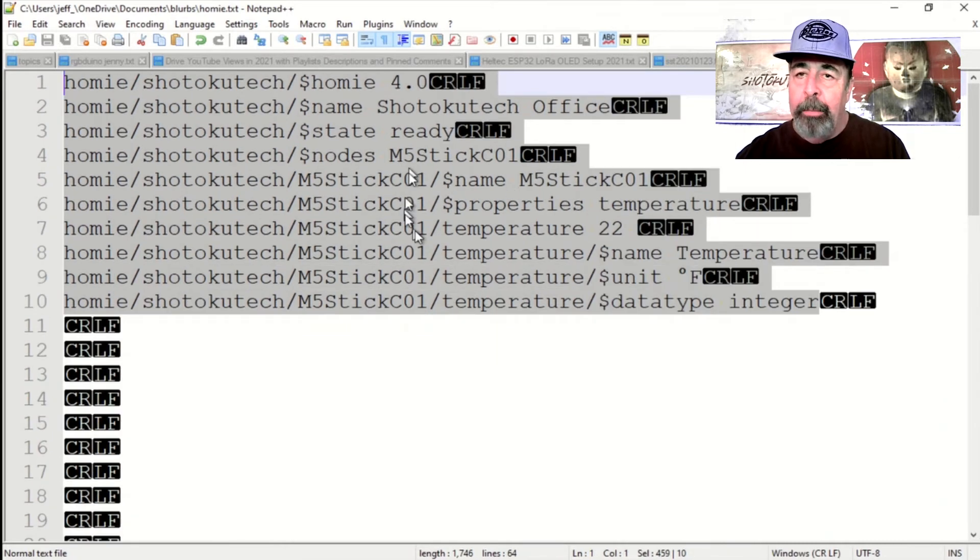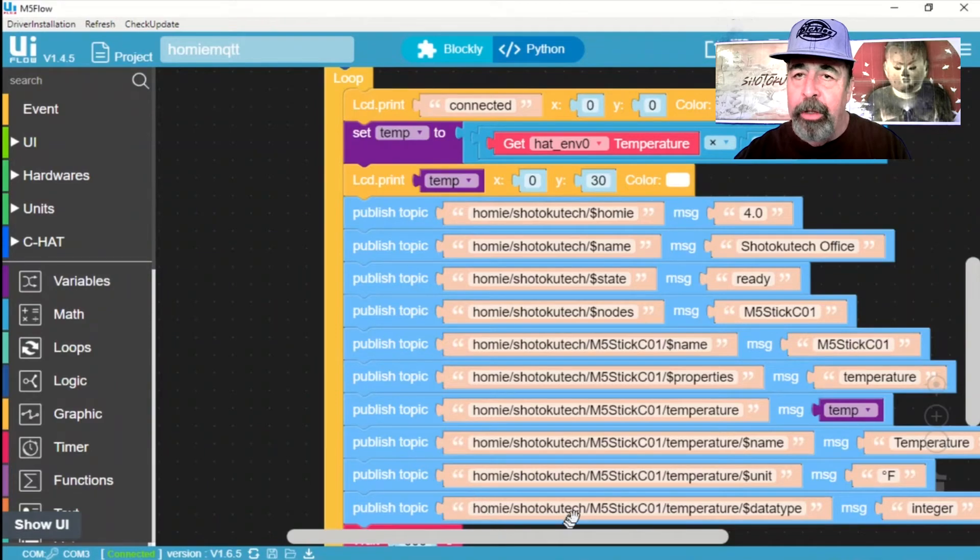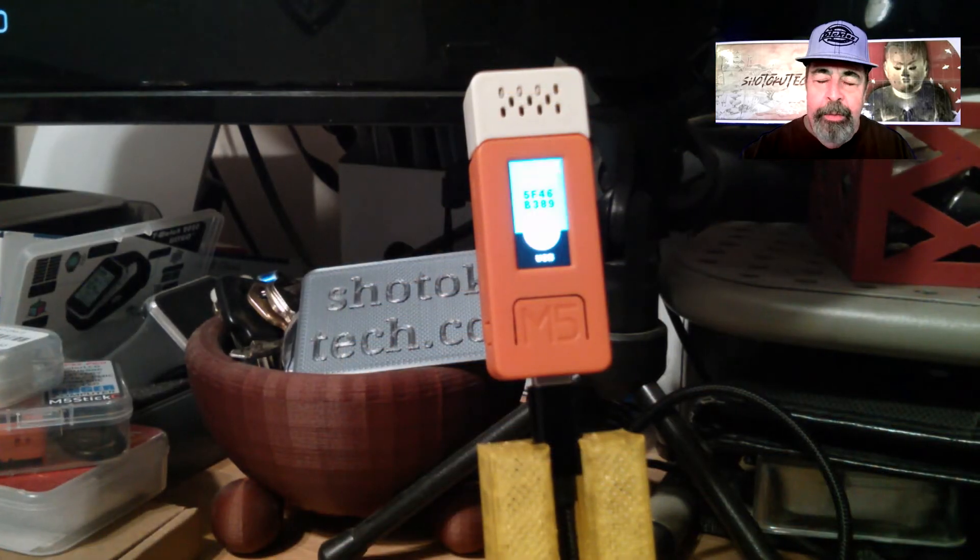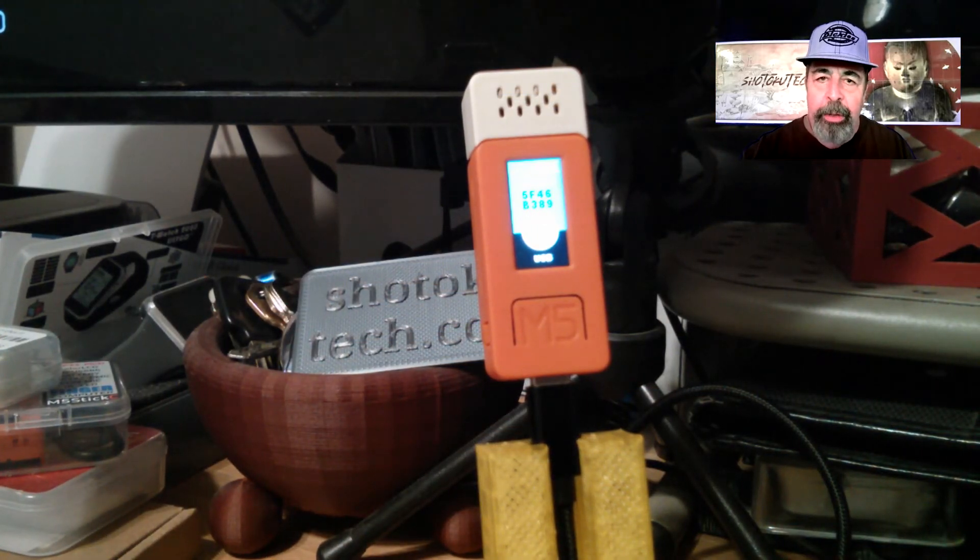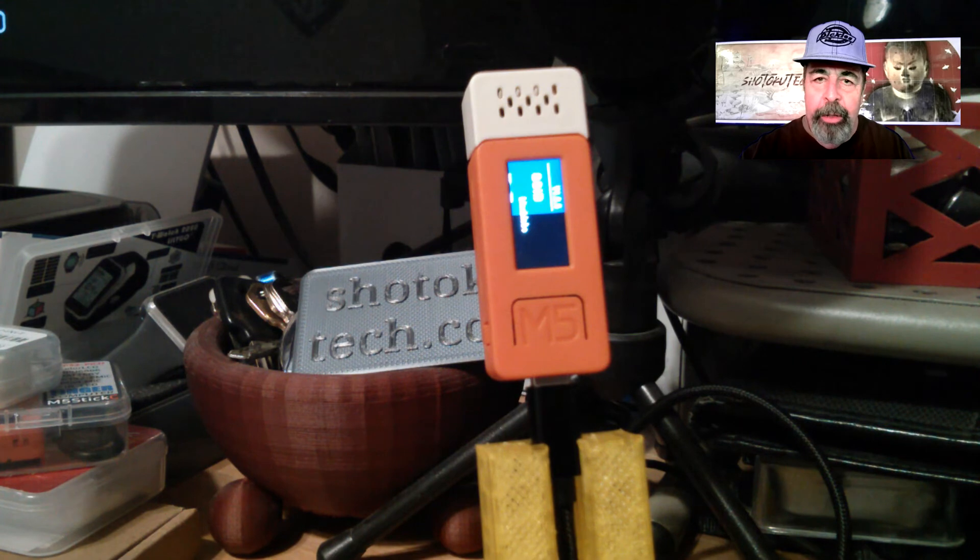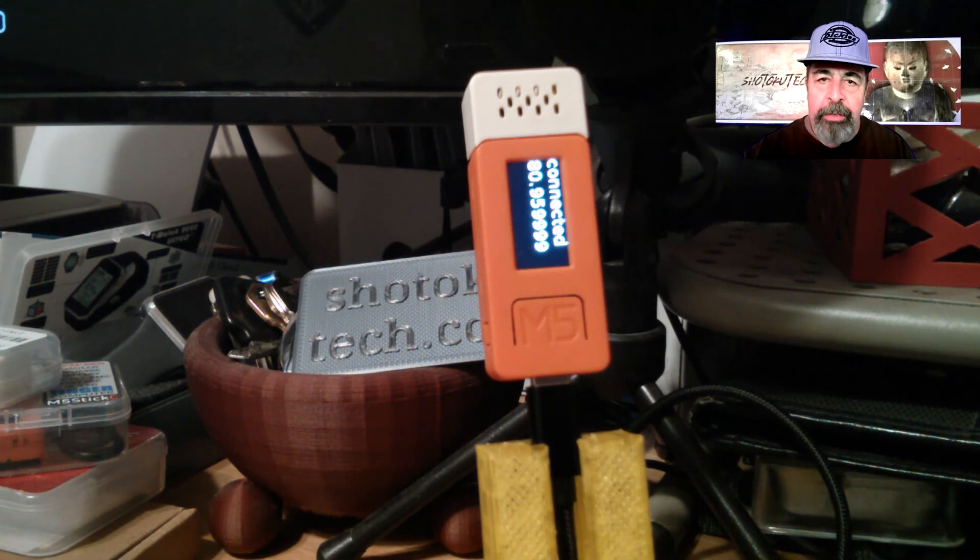So we're publishing topic, Homey 4.0, name is Shotoku Tech Office, etc. Now, let's upload that new code with the Homey IoT convention to the M5-Stick-C.